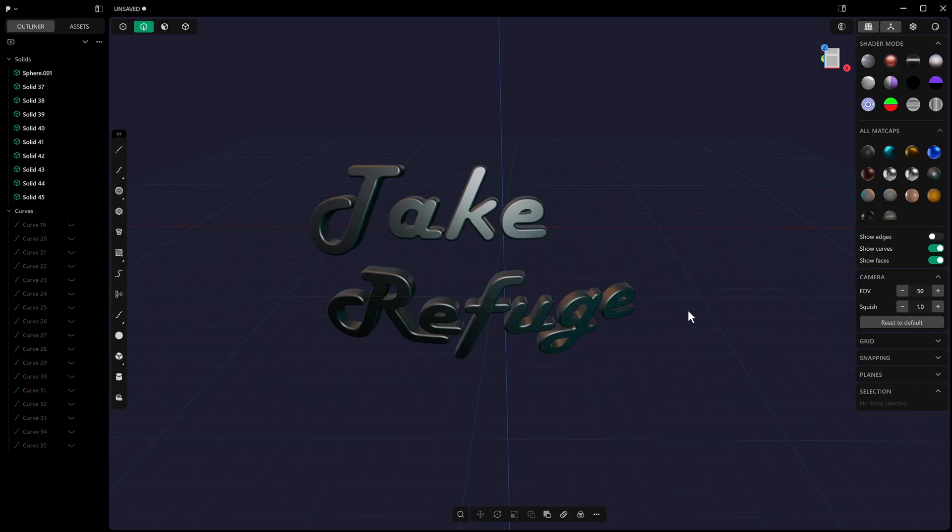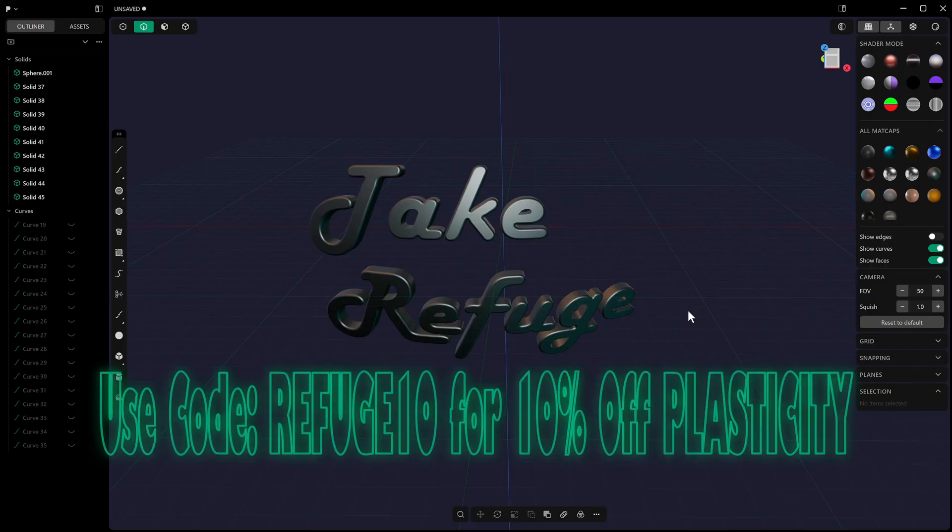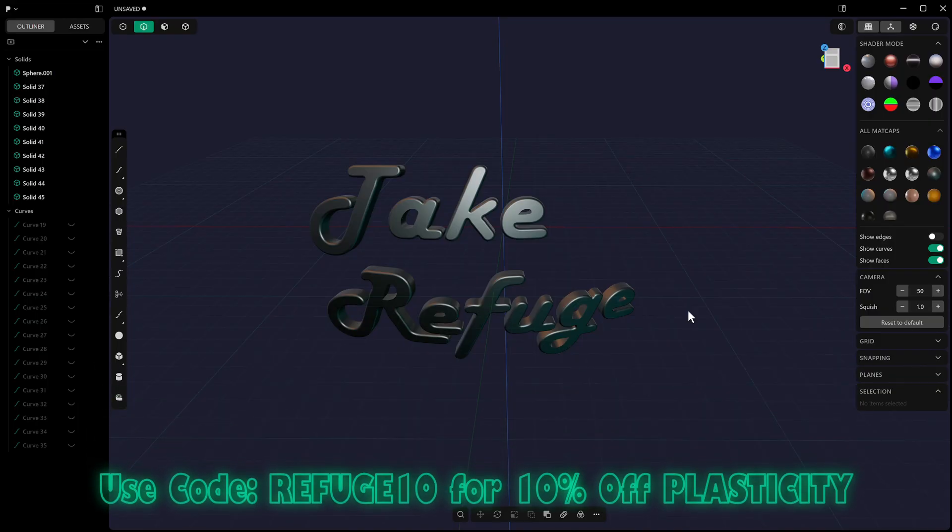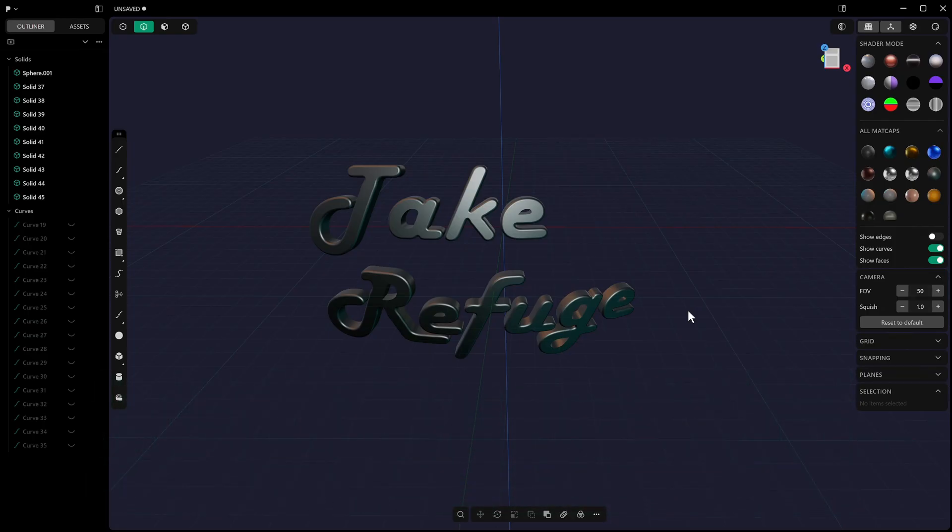Thanks everybody for watching. Don't forget you can get a discount on Plasticity using my affiliate code REFUGE10, so you can get a 10% discount off any Plasticity license. Thanks a lot for watching, and I'll see you all in the next one. Tschüss.